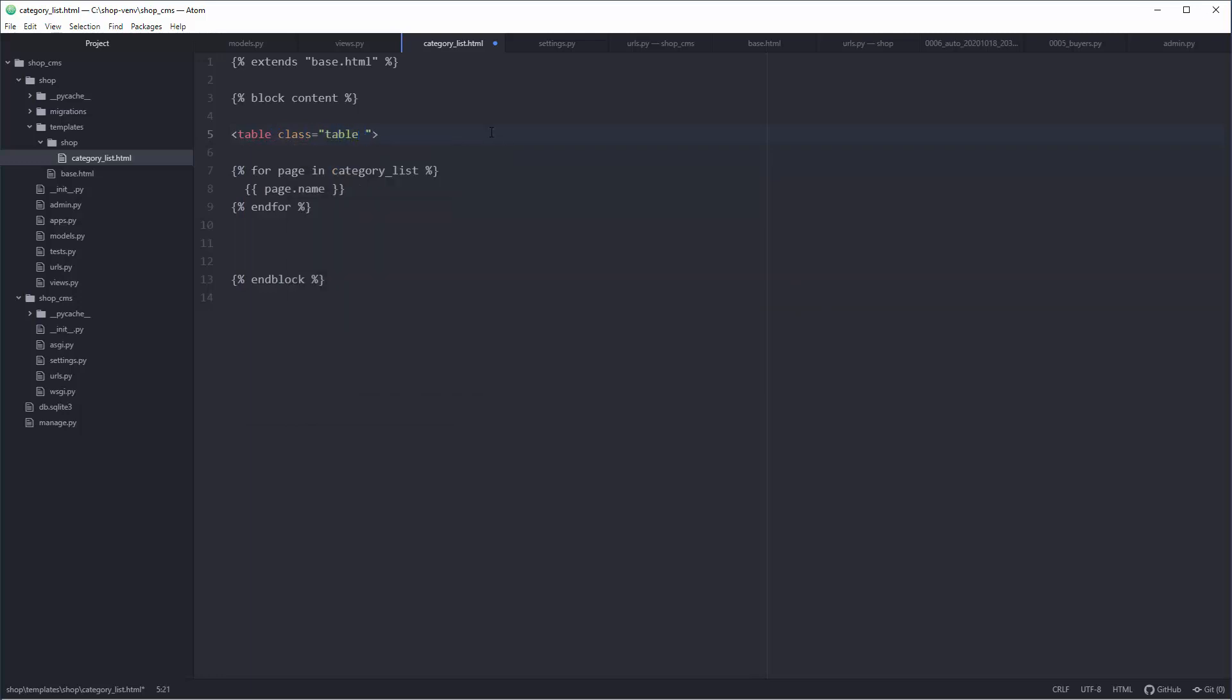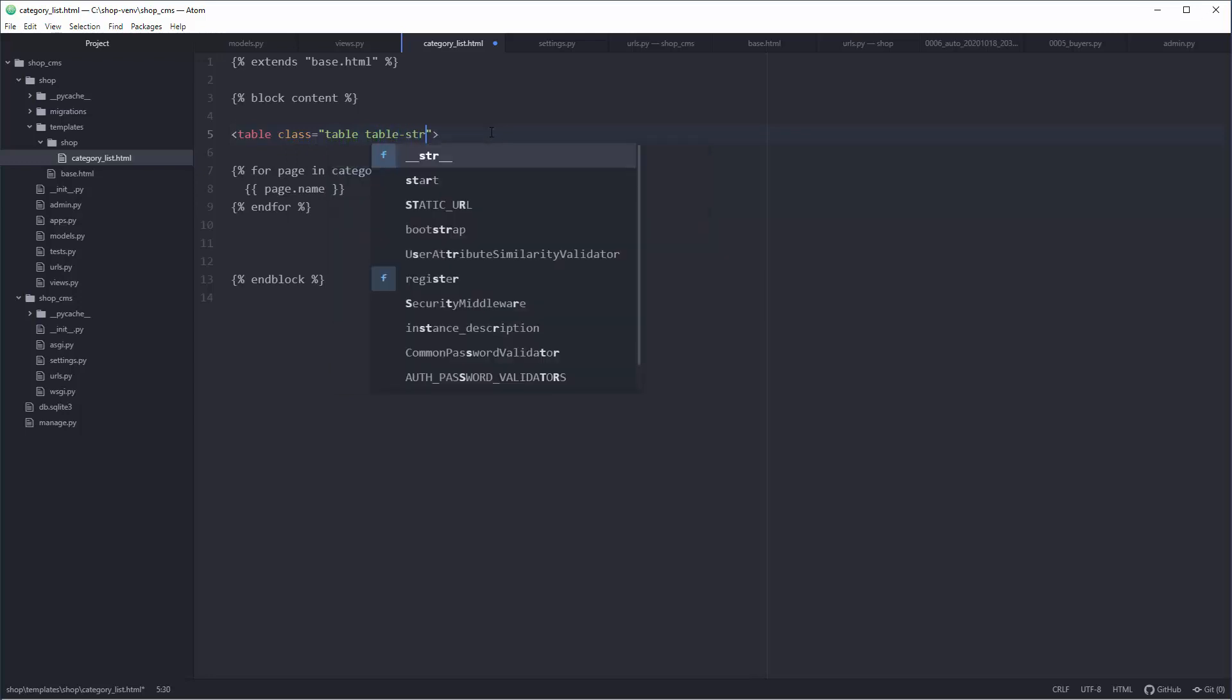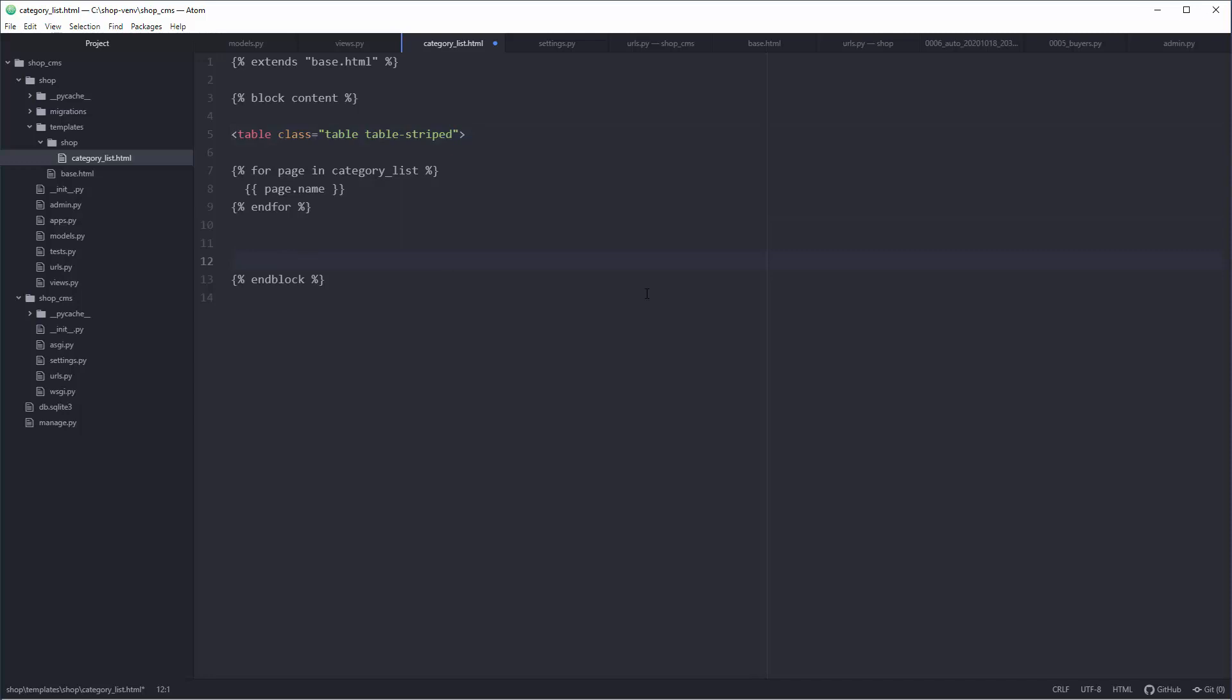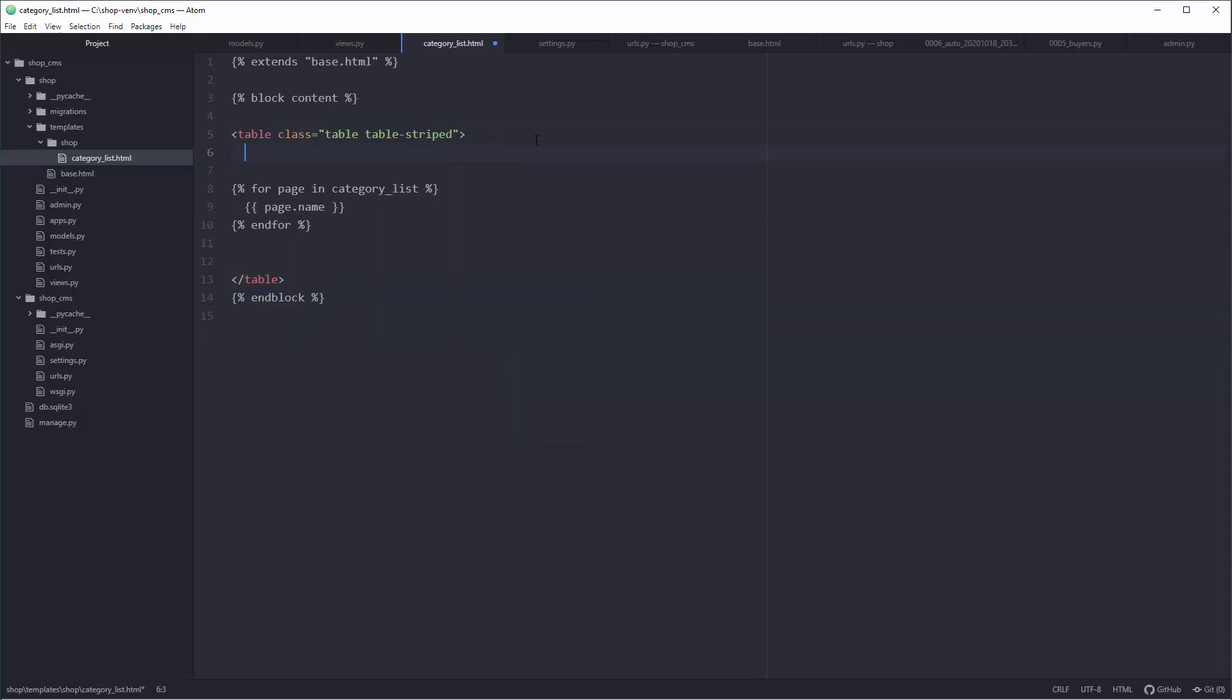Of course, table, and it will be striped. So table-striped. When we're working with tables we need to close it down there. What about the head, like name of column? We're going to say thead.